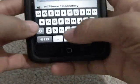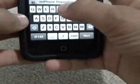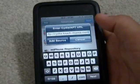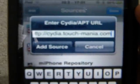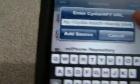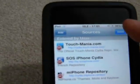Then you're going to type in cydia.touch-dash-mania.com and then hit Add Source. I've already added it — you can see it there: cydia.touch-dash-mania.com. So you're going to add that source.